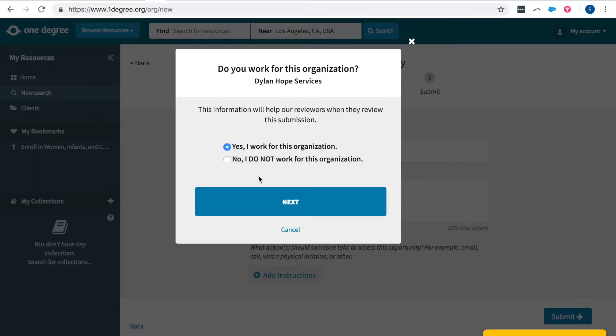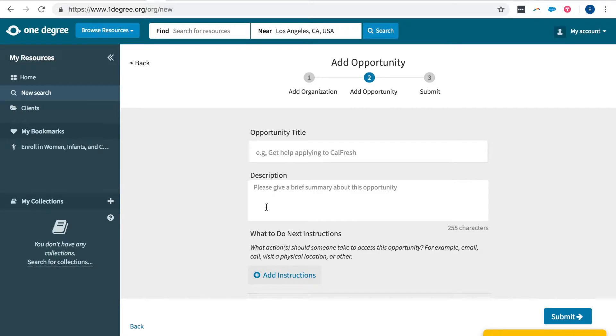Once you press next indicate that this is the organization you work for. And then you'll be taken to the opportunities page where you can add the specific opportunity resource or service you're sharing with your client.